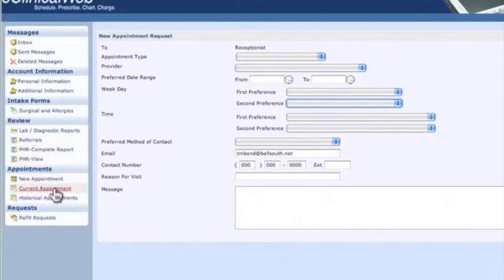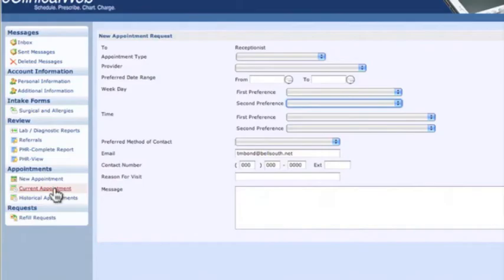If you forgot your last appointment, you can click on current appointment and find out when your appointment is and what time.